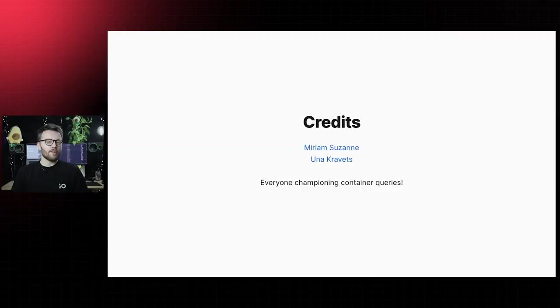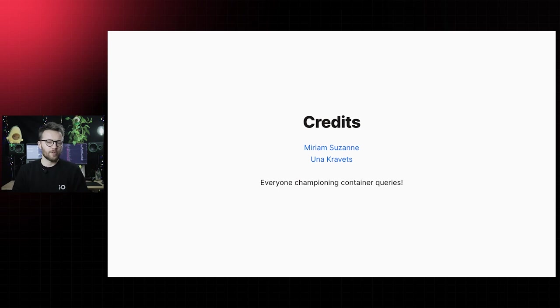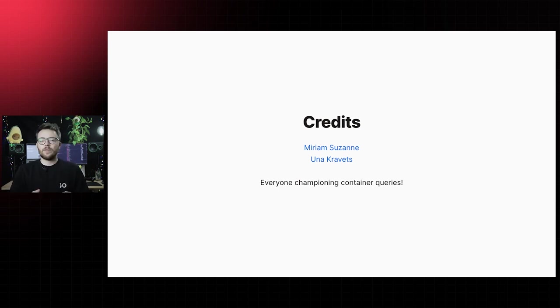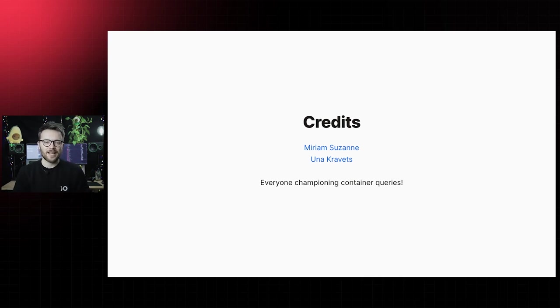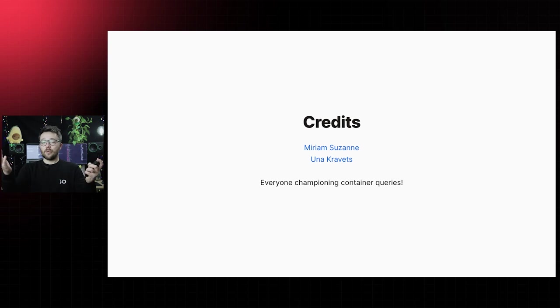Now, before I wrap up, I believe I should give credit where credit is due. A big thank you to everyone who is currently championing container queries at the CSS working group, writing blog posts or sharing experiments. I want to give a big shout out to Miriam, Suzanne and Una Kravitz, whose blog posts, videos, examples have inspired me to talk in this camera for 20 minutes straight and spread that container query word.